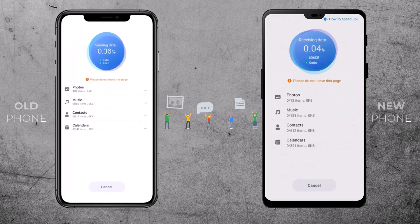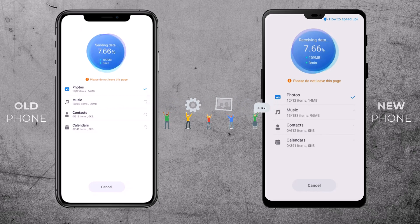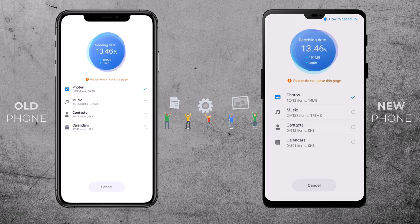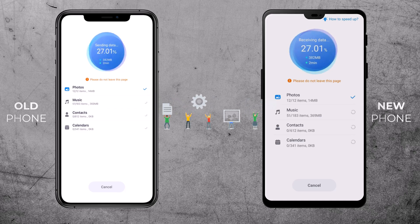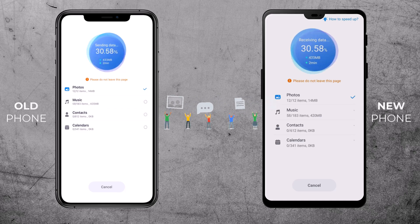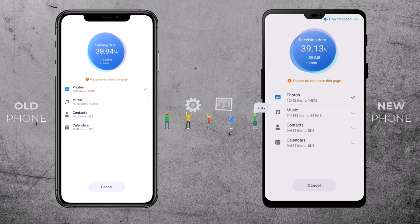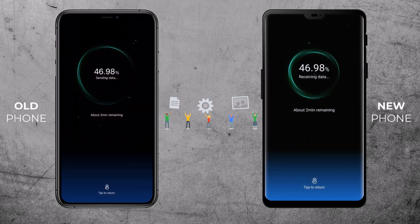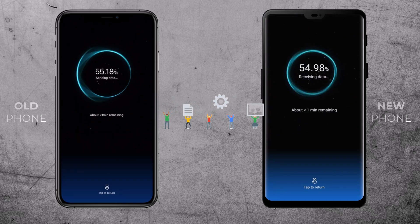Mobile Trans will begin the transfer process and you will see a progress bar showing you how things are moving along. Wait a few minutes depending on how much data you have.